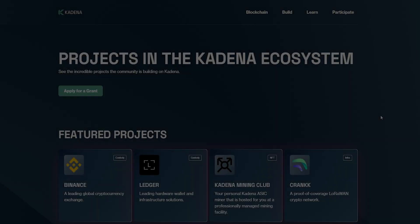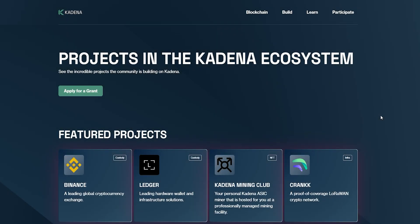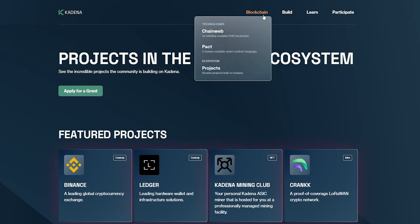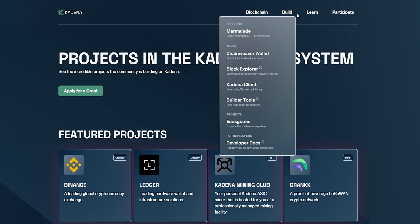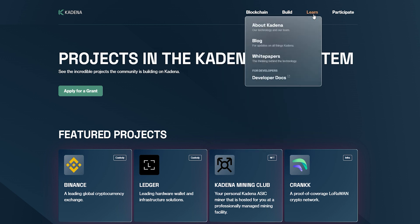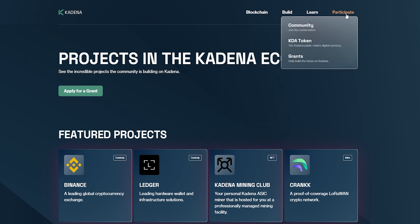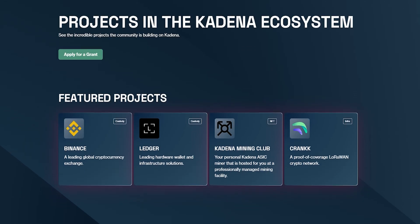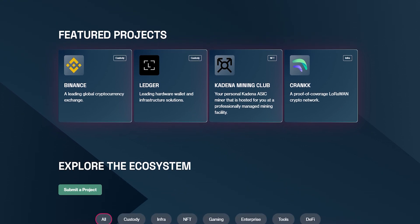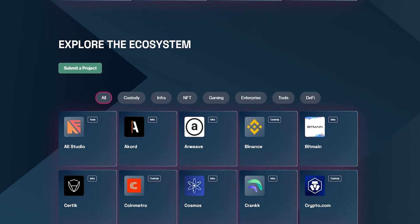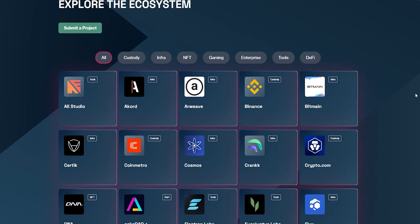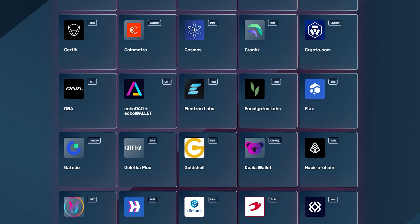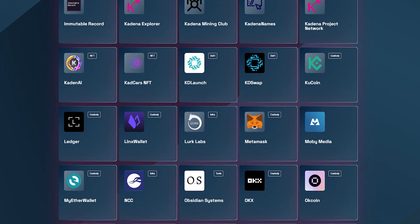Kadena is the industry's only truly scalable layer one proof of work blockchain. More to the point, it's the only blockchain scalable enough to fully replace the global financial system and other legacy centralized systems without compromising on speed or security.